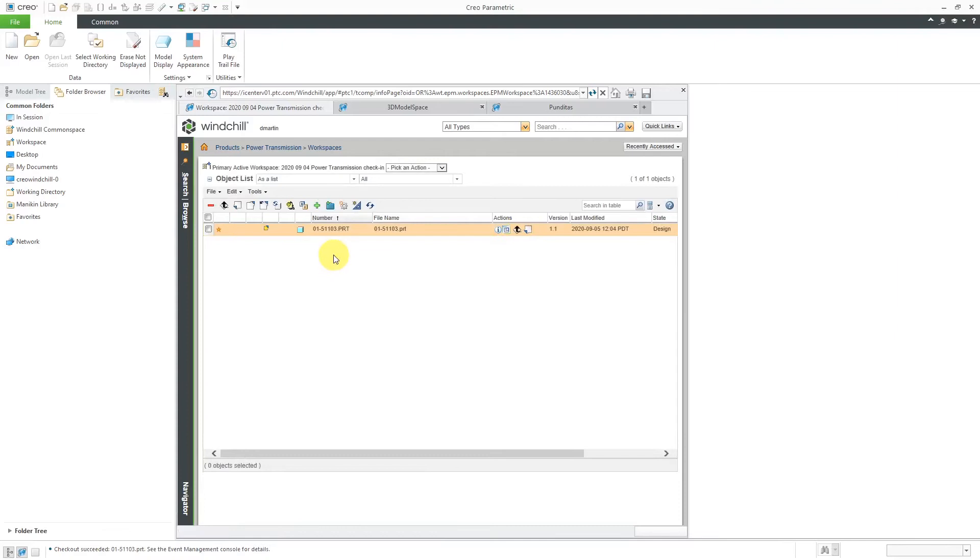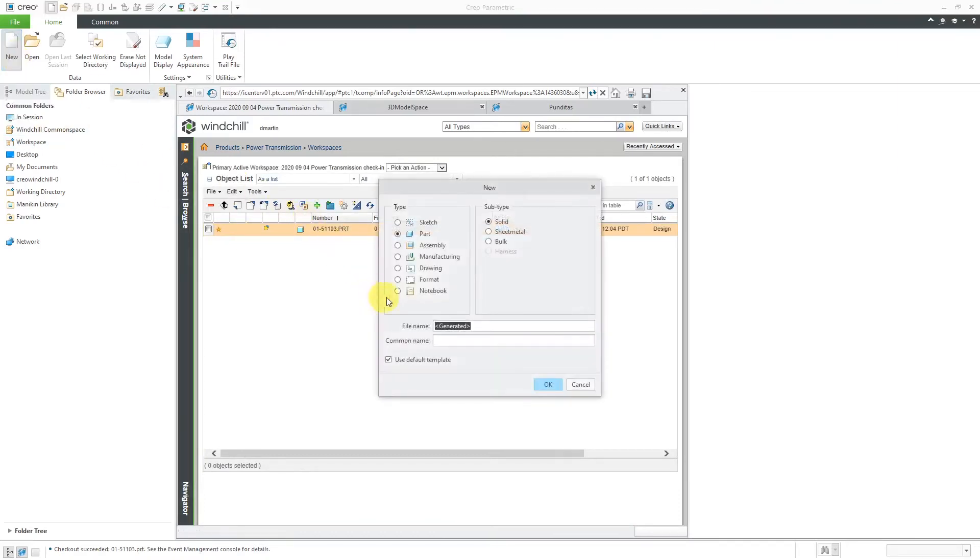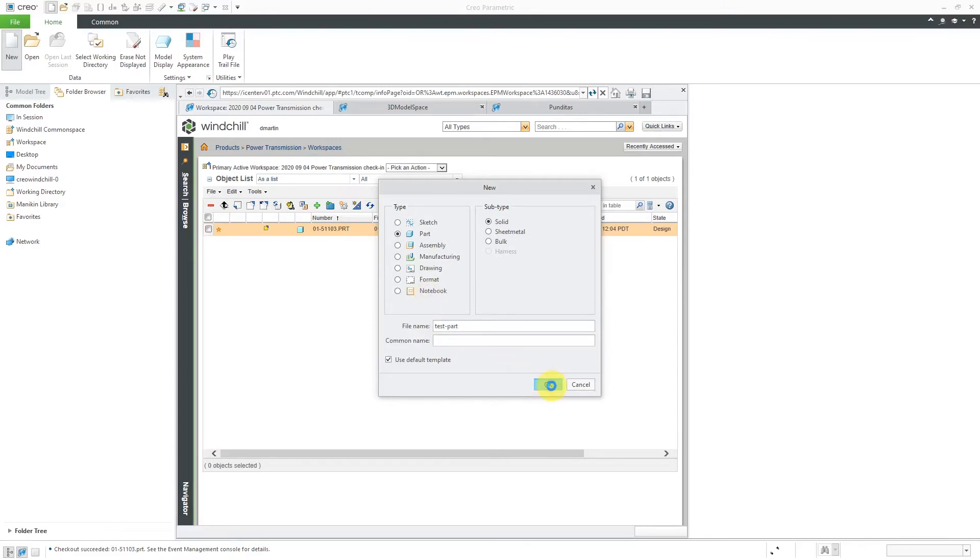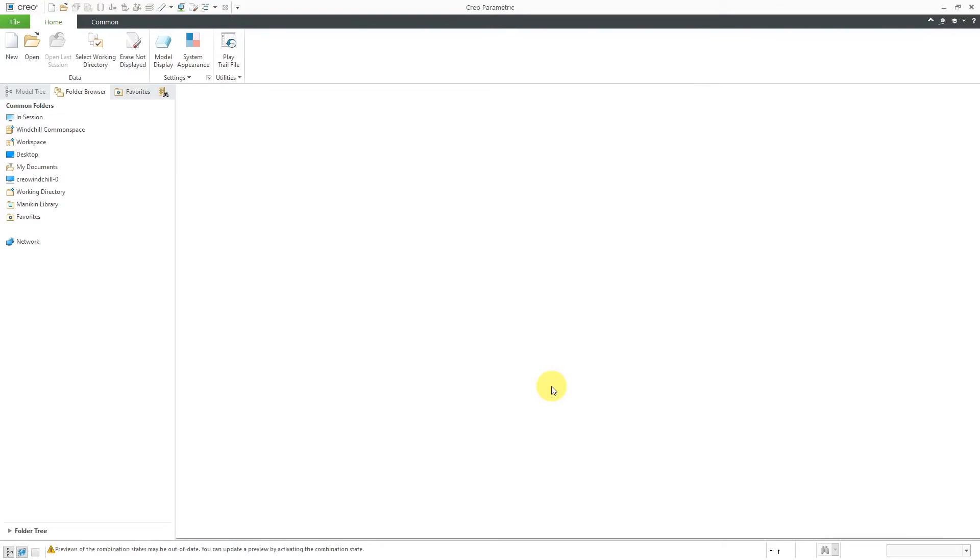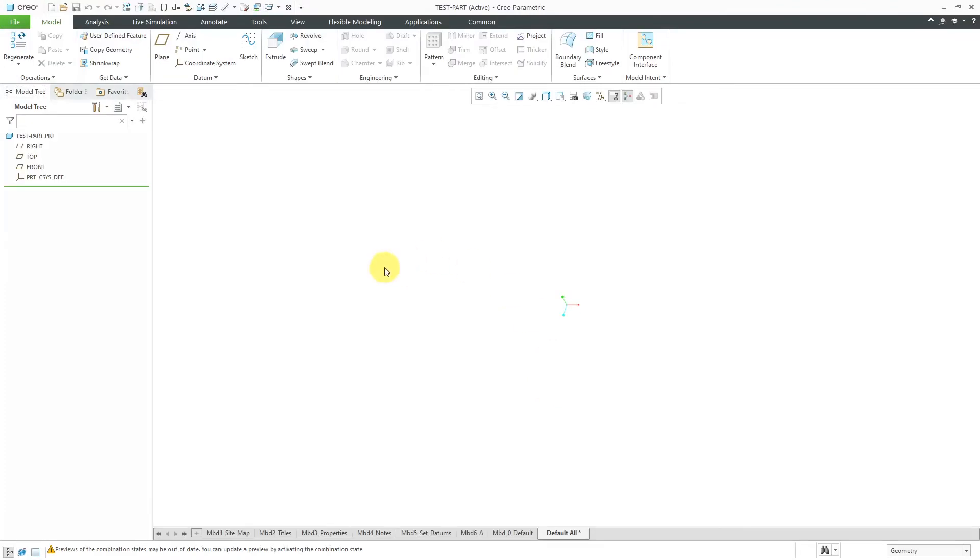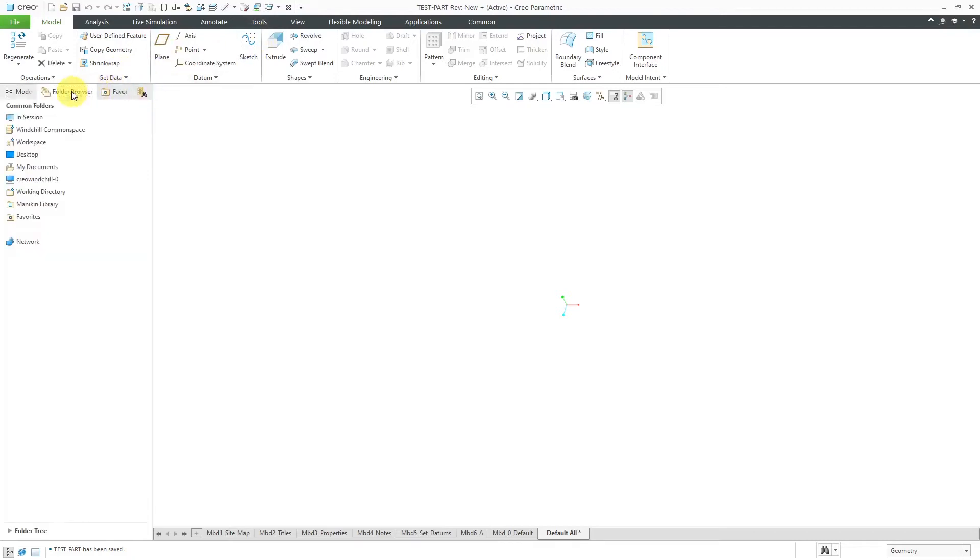Let's also create a brand new object in Creo Parametric. I will create a new part called the Test Part and click the OK button. The object is created. Let's hit the Save button and then we can go back to the workspace.